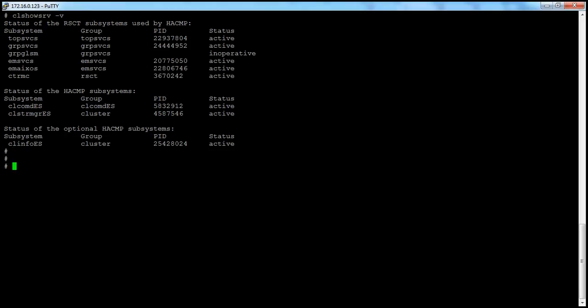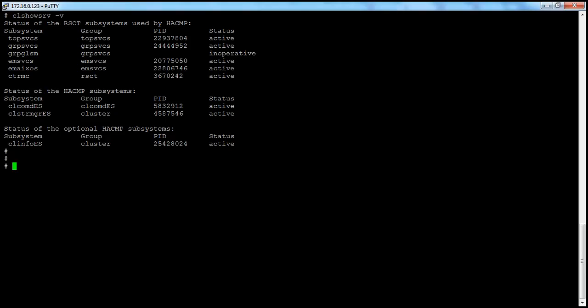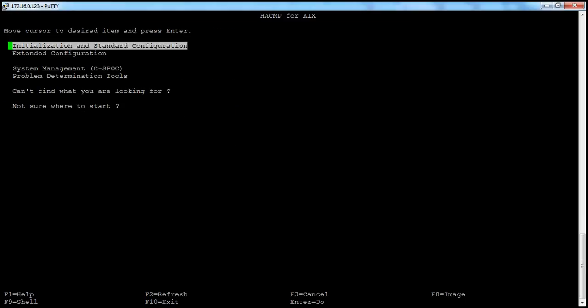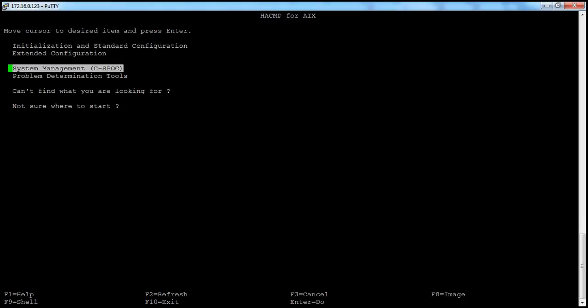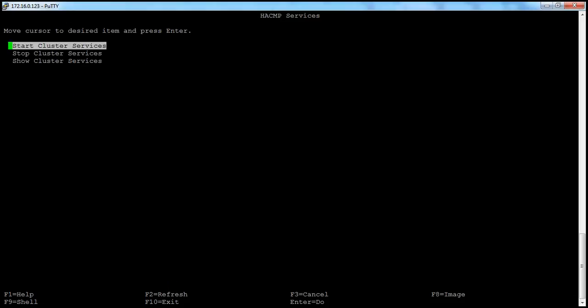Now we will take the different options. We will go with hcmp. Go to system management syspoc, select hcmp services, and select the present value. Here we have start cluster services, stop cluster services, and show cluster services. Select stop cluster services and press enter.